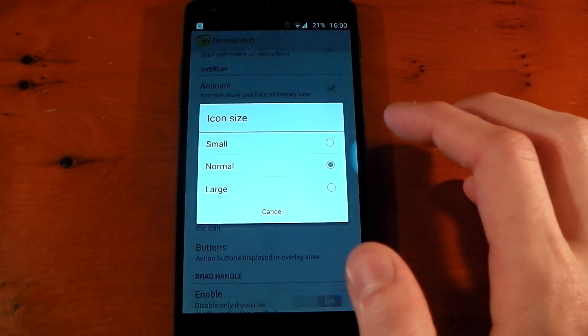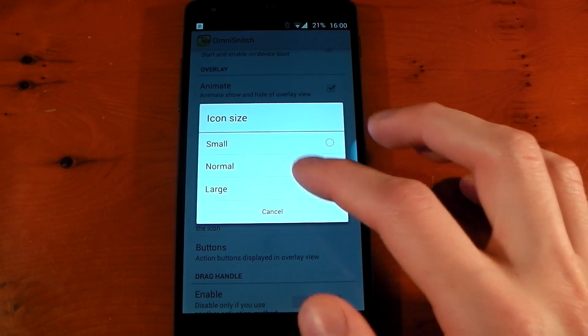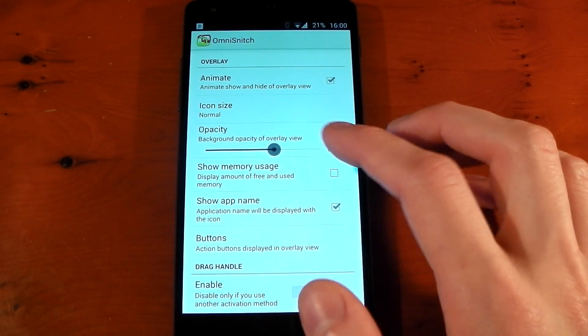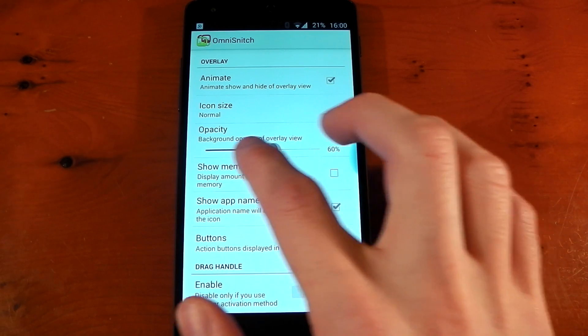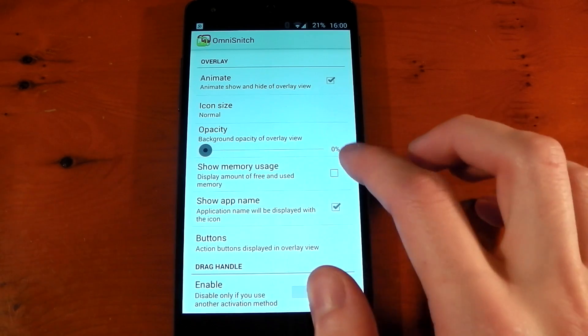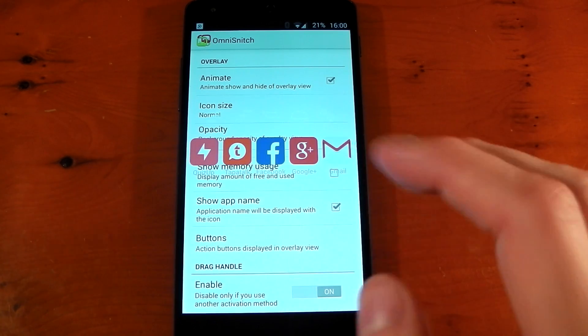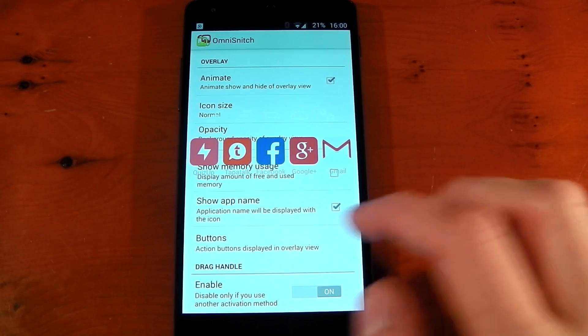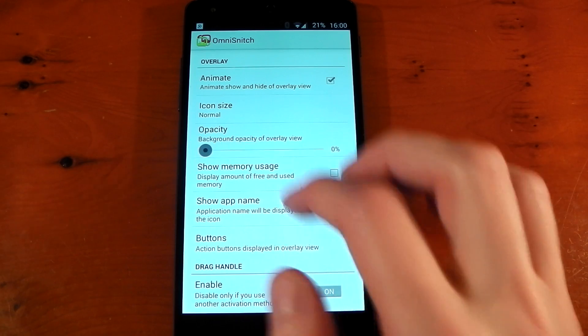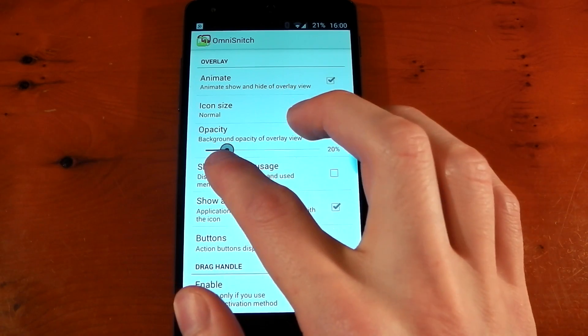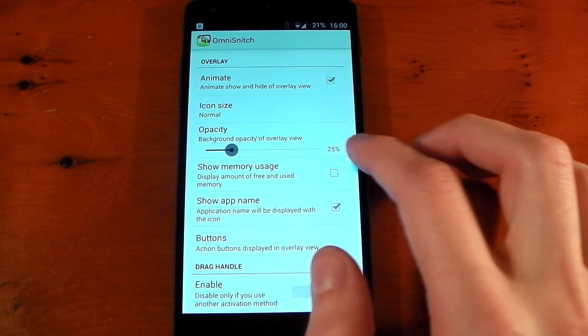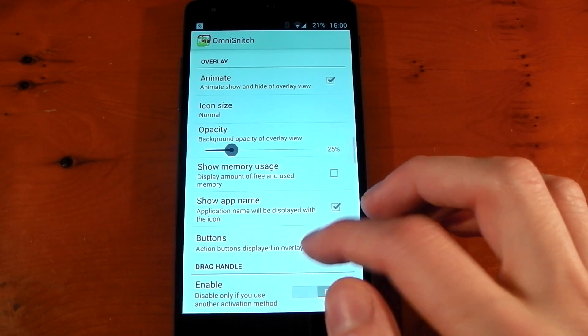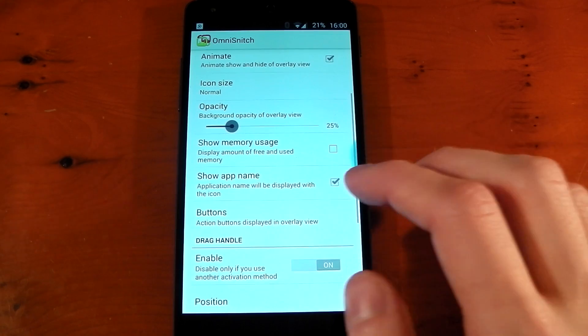Icon size—you've got Small, Normal, or Large. Opacity—you can actually make this fully transparent if you want to, but be aware on certain backgrounds it makes things pretty much unseeable. So I kind of like it around this area, just a little bit more opaque, and you can see everything's there and it still looks pretty good.